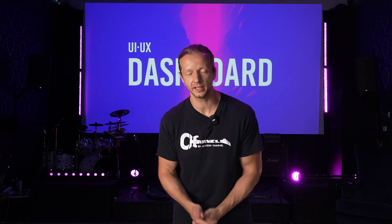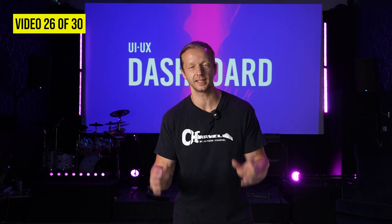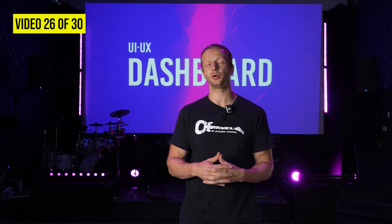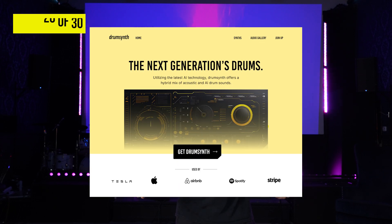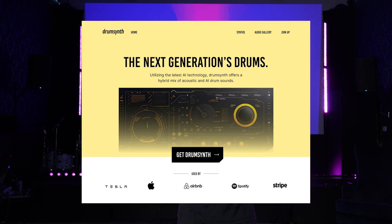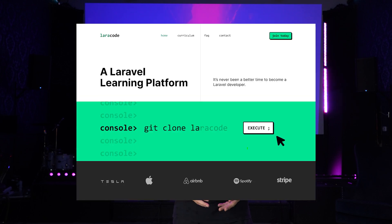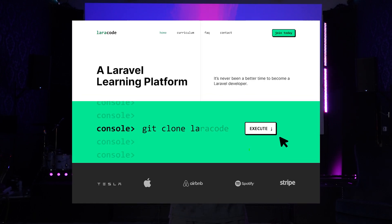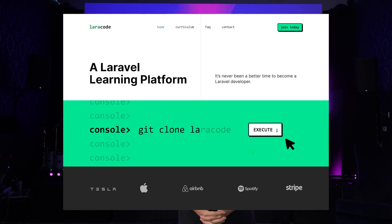Dashboard design is what we're going to be focusing on in today's video. I'm going to show you how to create a dashboard for this existing layout we've already been working on throughout this course, and then I'm going to put you to the challenge by creating a dashboard for this other layout we've also been working on.